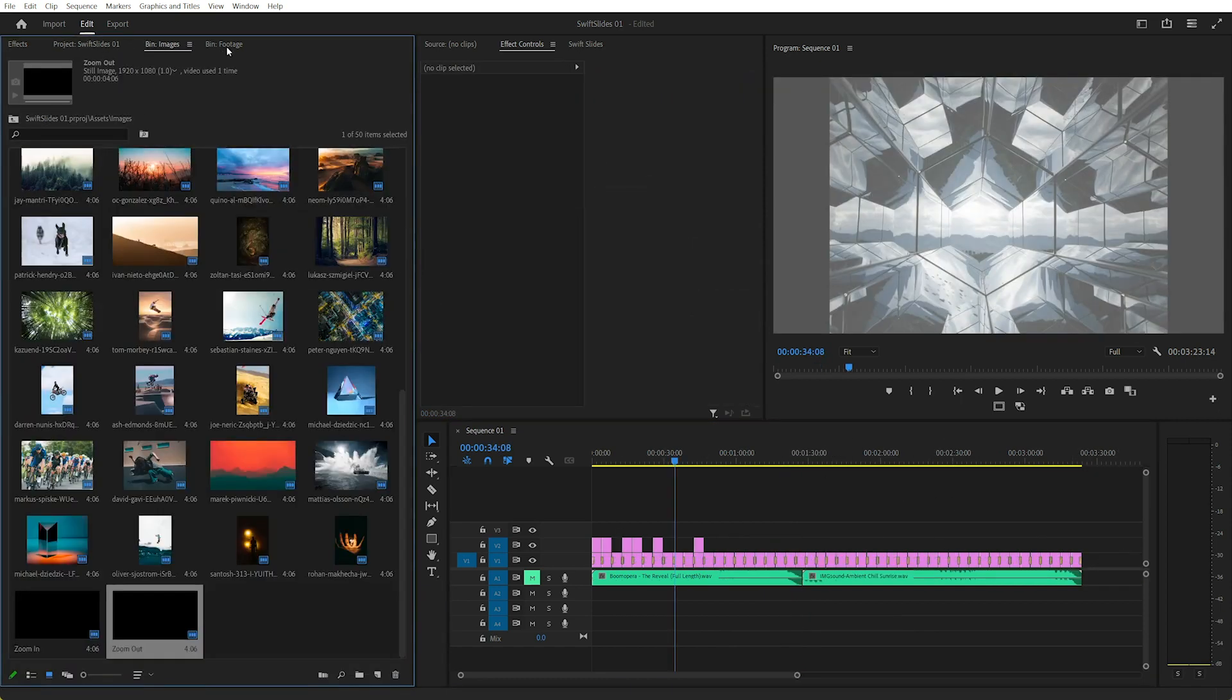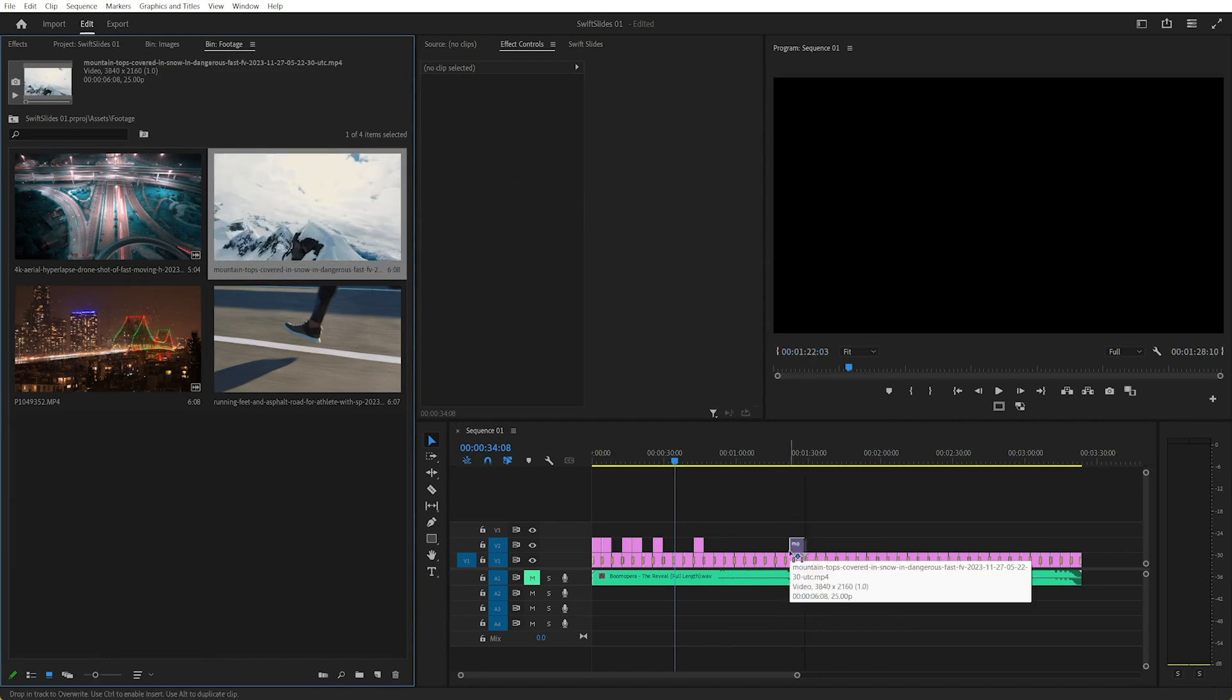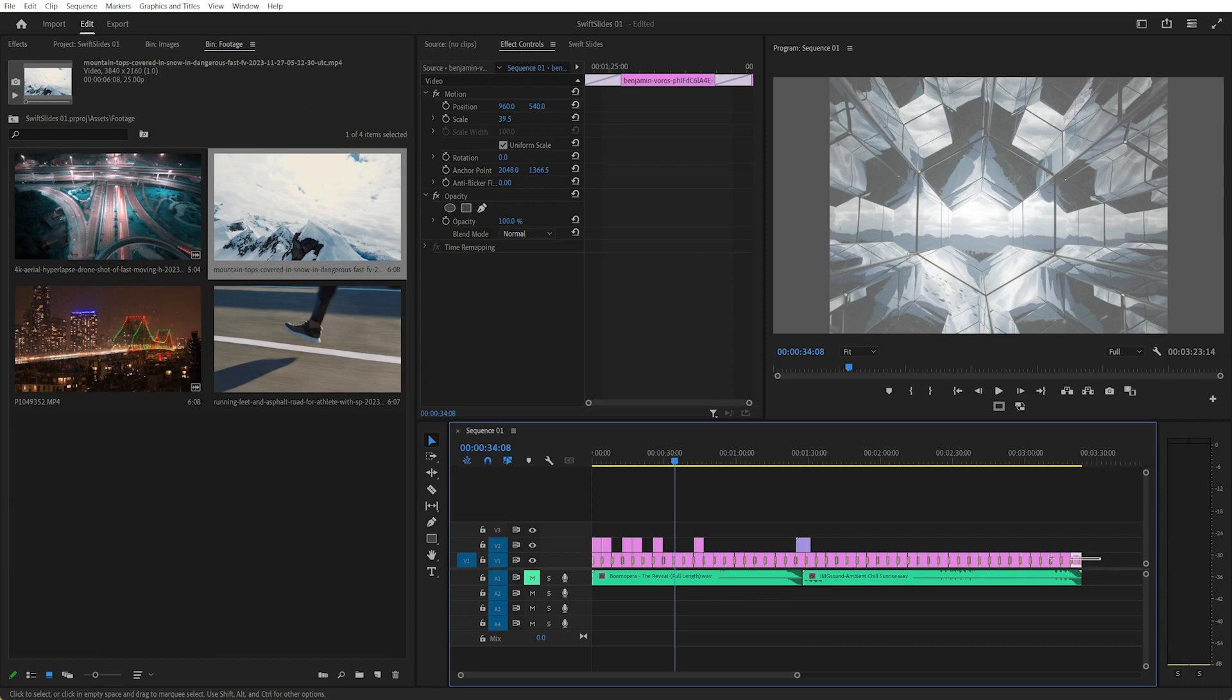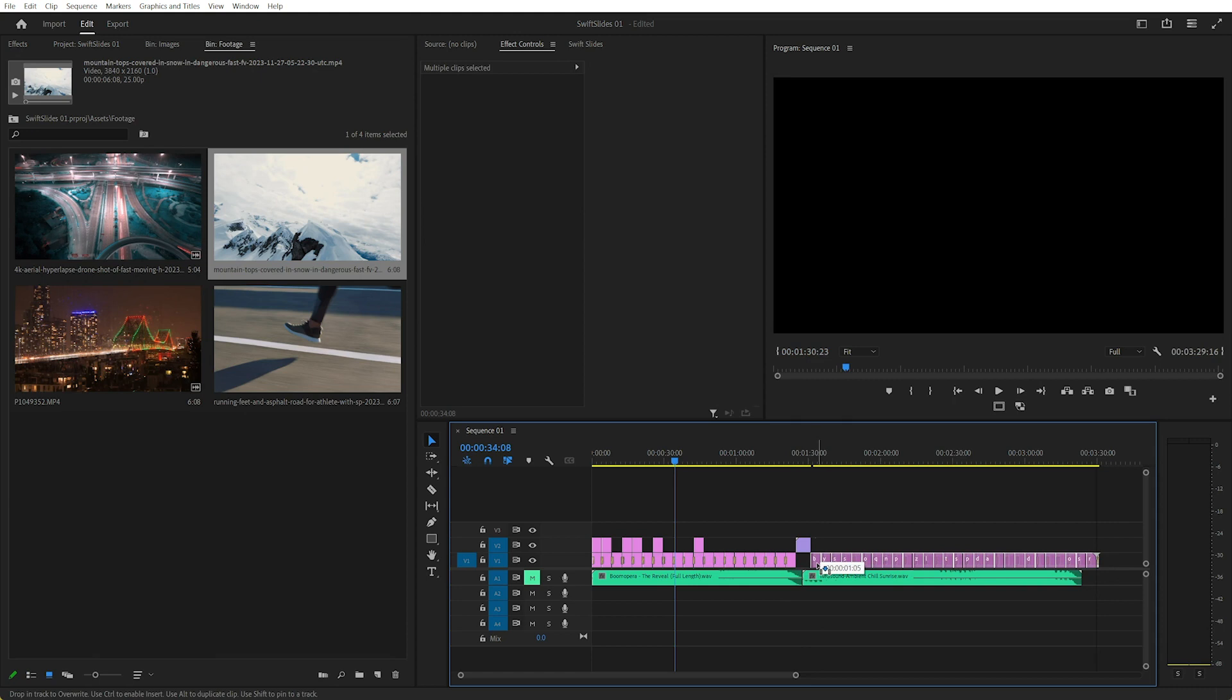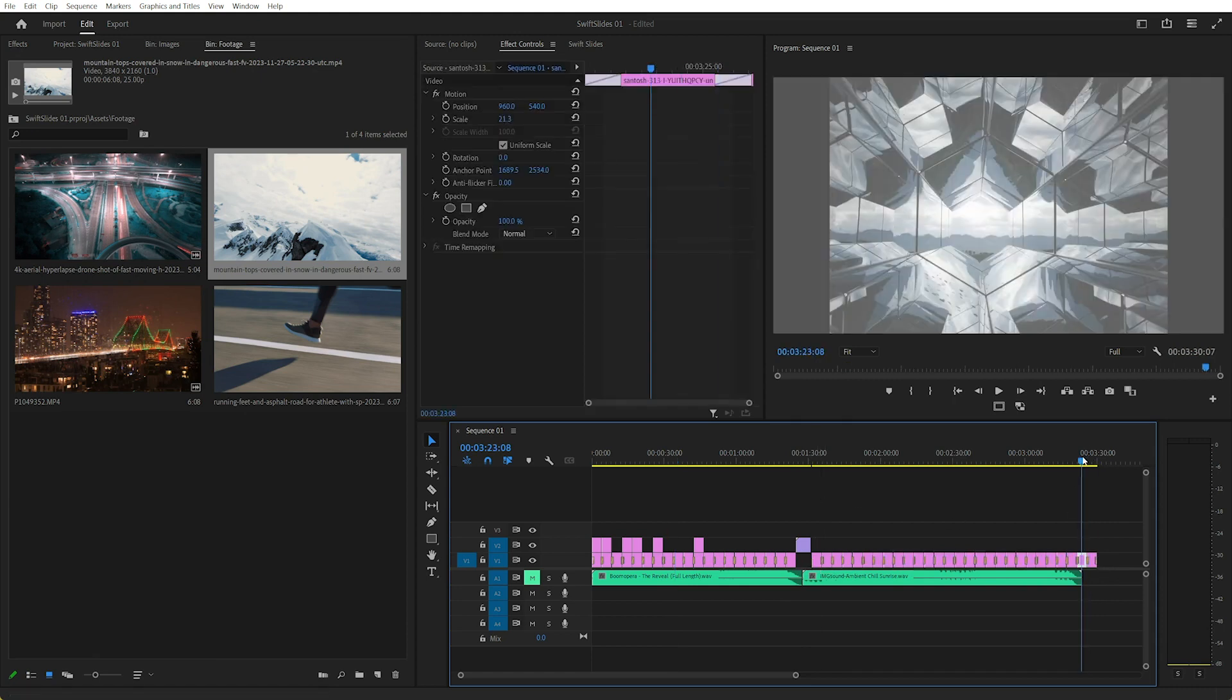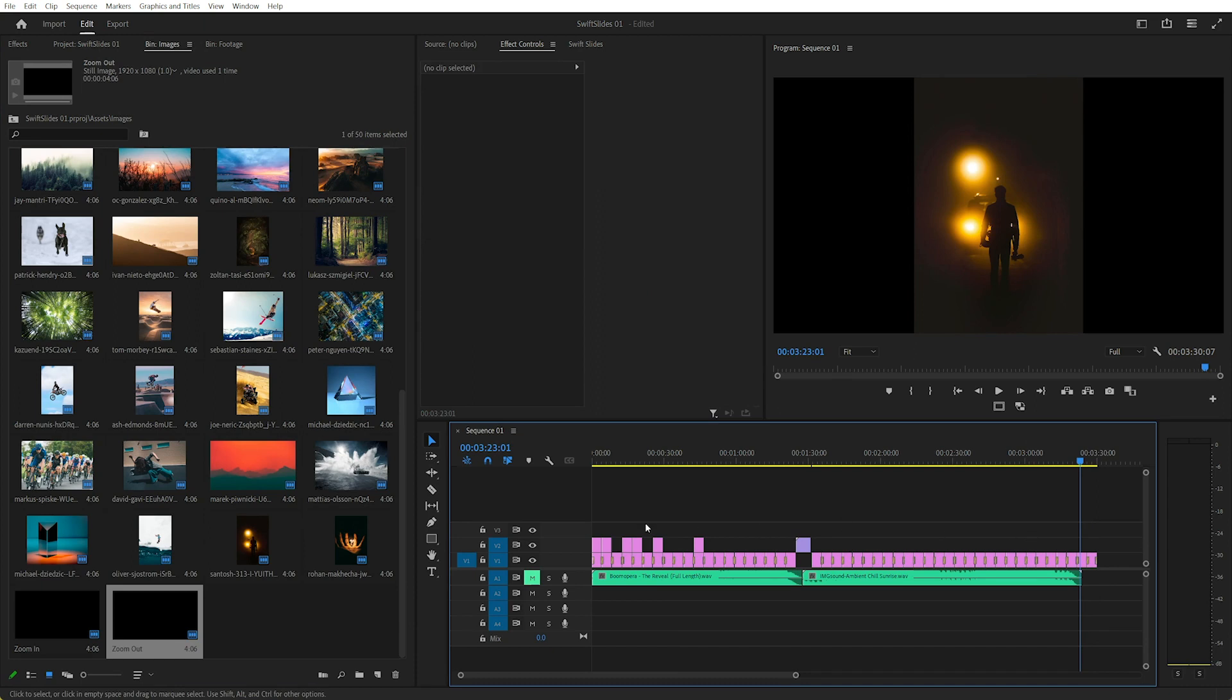But of course, what if we forgot an image or suddenly we need to add in footage. Oh no, that's just messed up everything. So then we'd have to go back through the process. And now we've got a different duration, a different number. We've got 49 instead of 48 images. And recalculate and redo all that again.